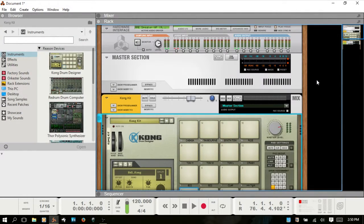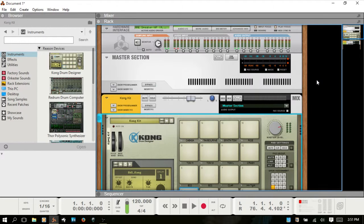In this video we're going to talk about the Spectrum EQ window in Reason, so let's go ahead and get started.